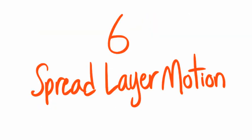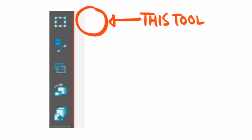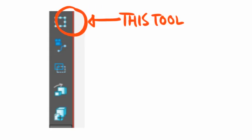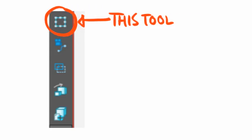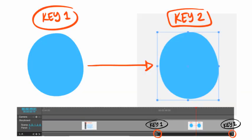6. Spread Layer Motion. With the use of the Layer Transform tool, you can do tweening in Storyboard Pro. However, it will only allow you to put tweening keyframes on a layer across one panel.